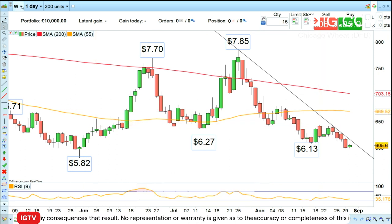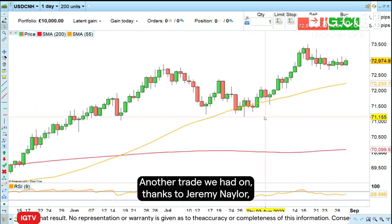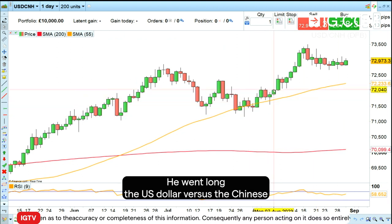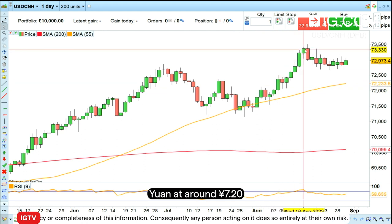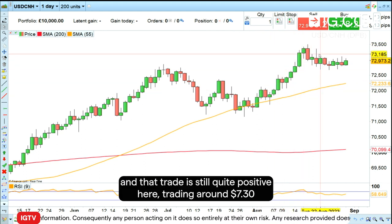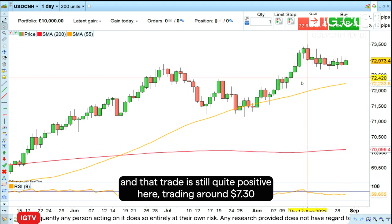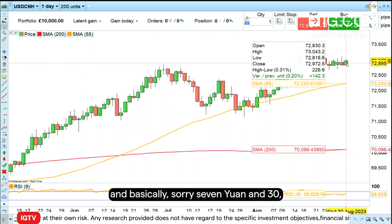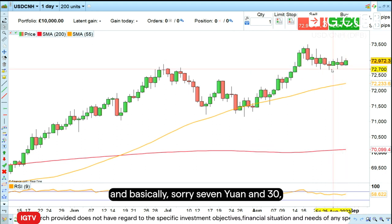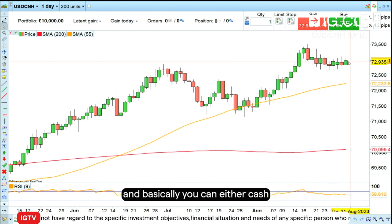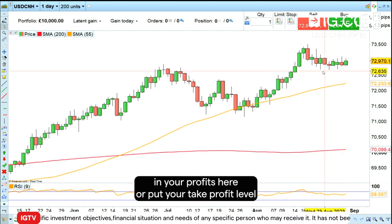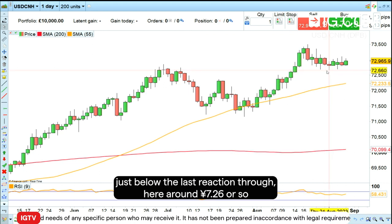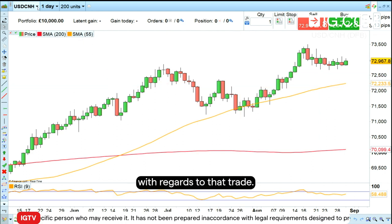Another trade we had on, thanks to Jeremy Naylor, my colleague — he went long the US dollar versus the Chinese yuan at around 7.20, and that trade is still quite positive, trading around 7.130. You can either cash in your profits here or put your take profit level just below the last reaction low around 7.26 or so with regards to that trade.